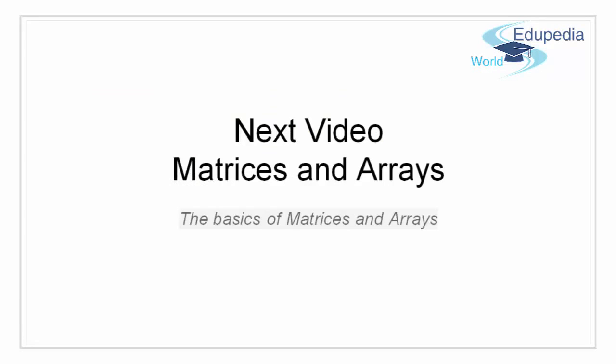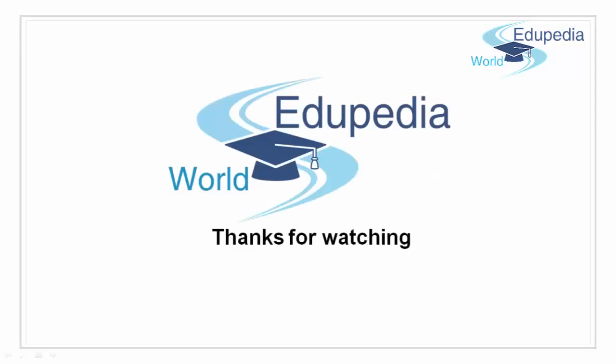In the next video, we will look into matrices and arrays. Till then, stay tuned and thanks for watching.